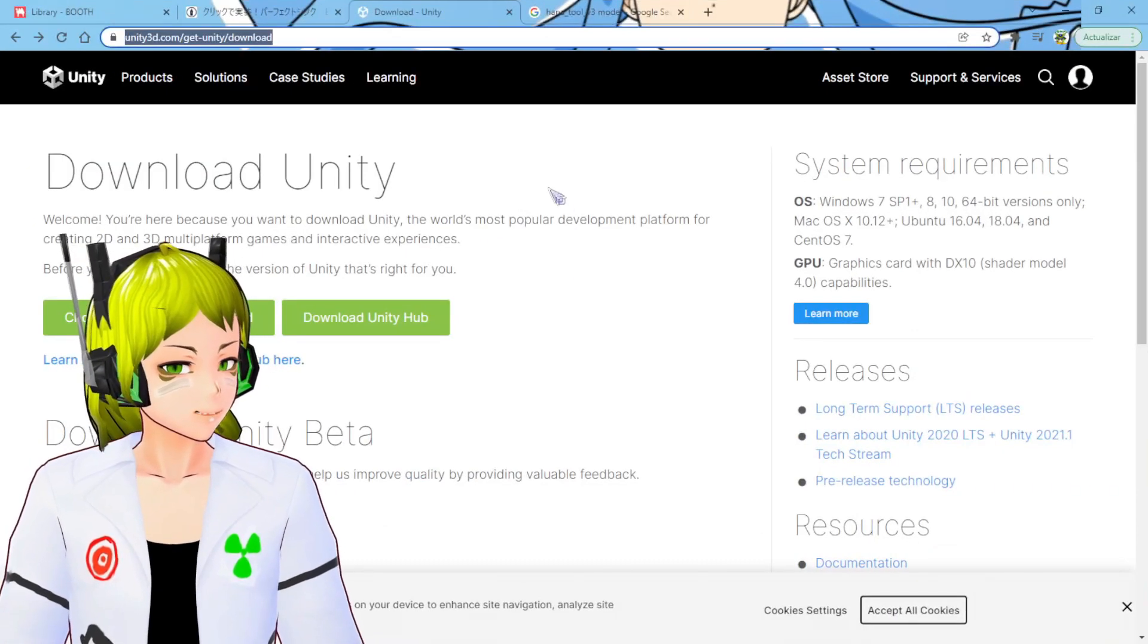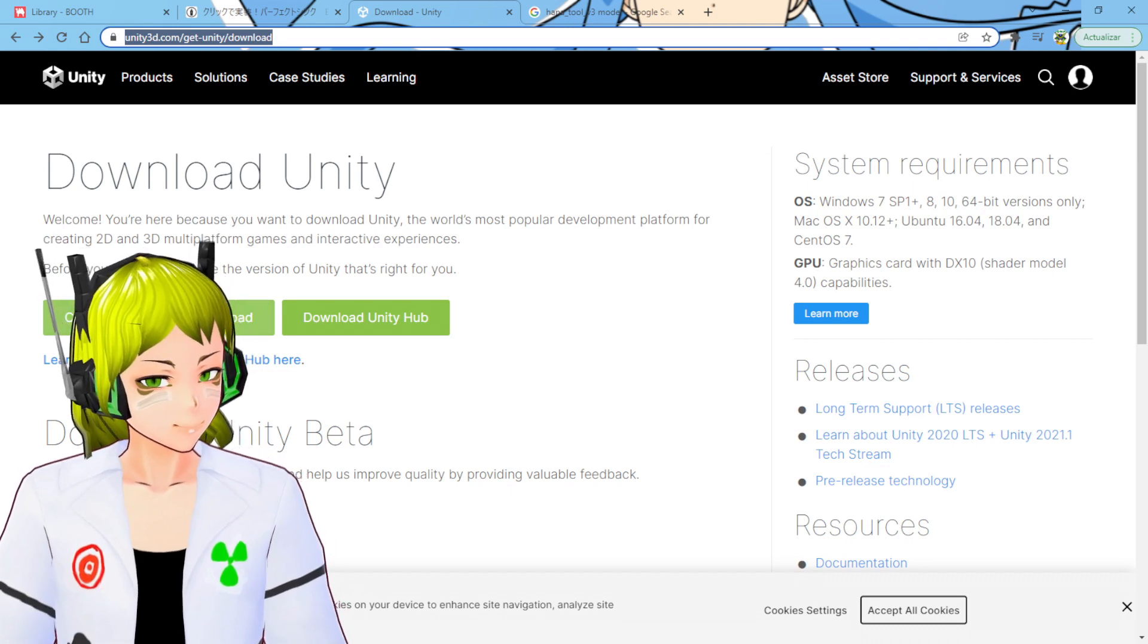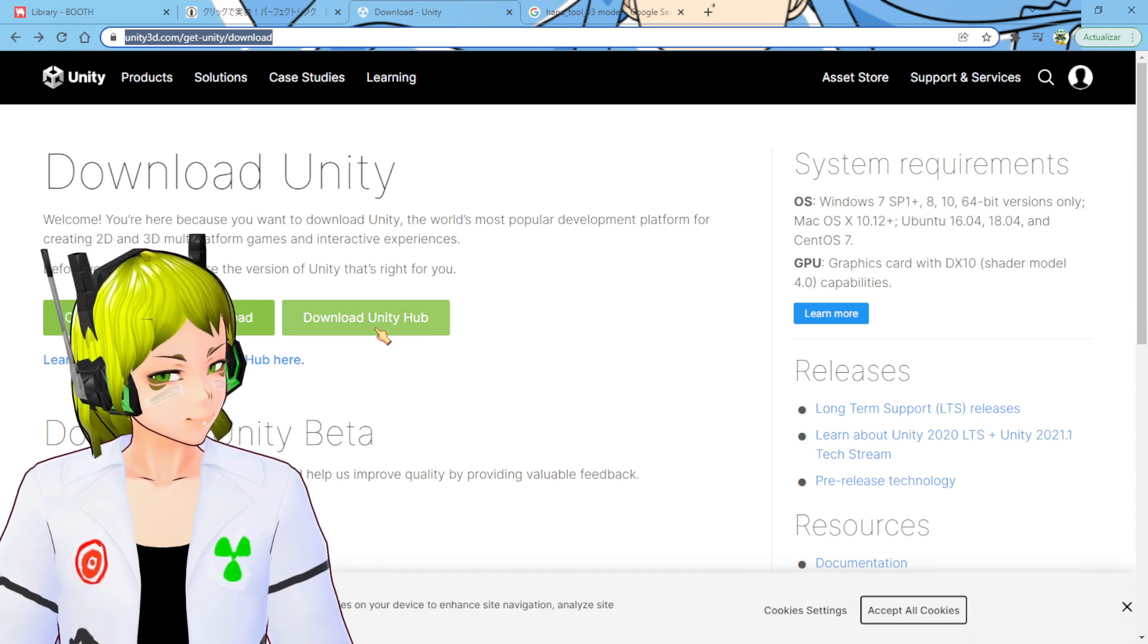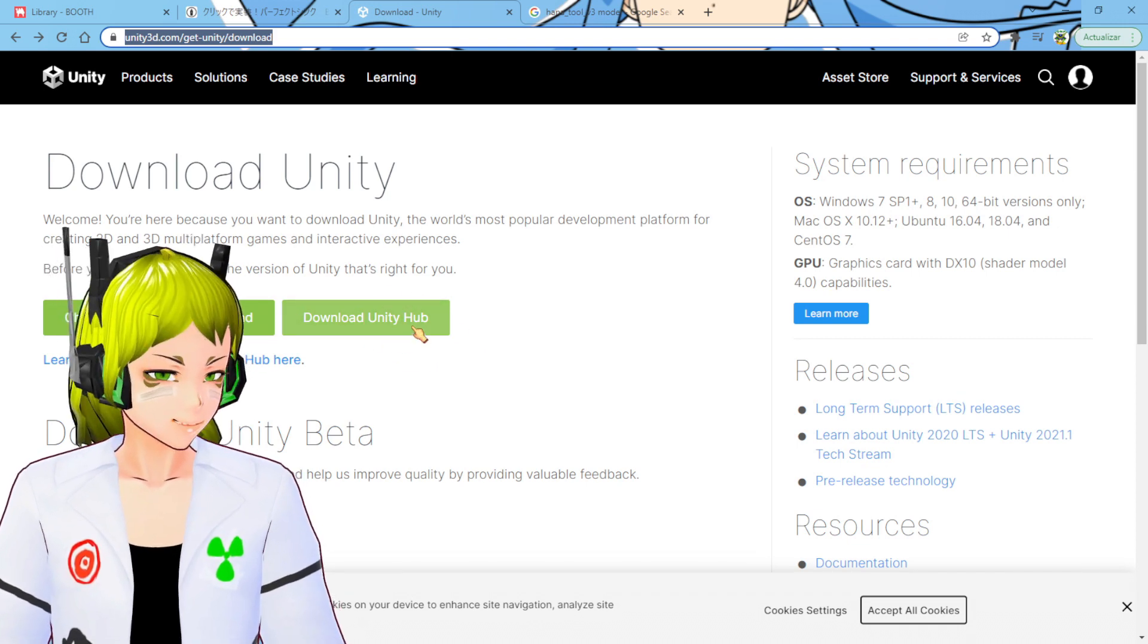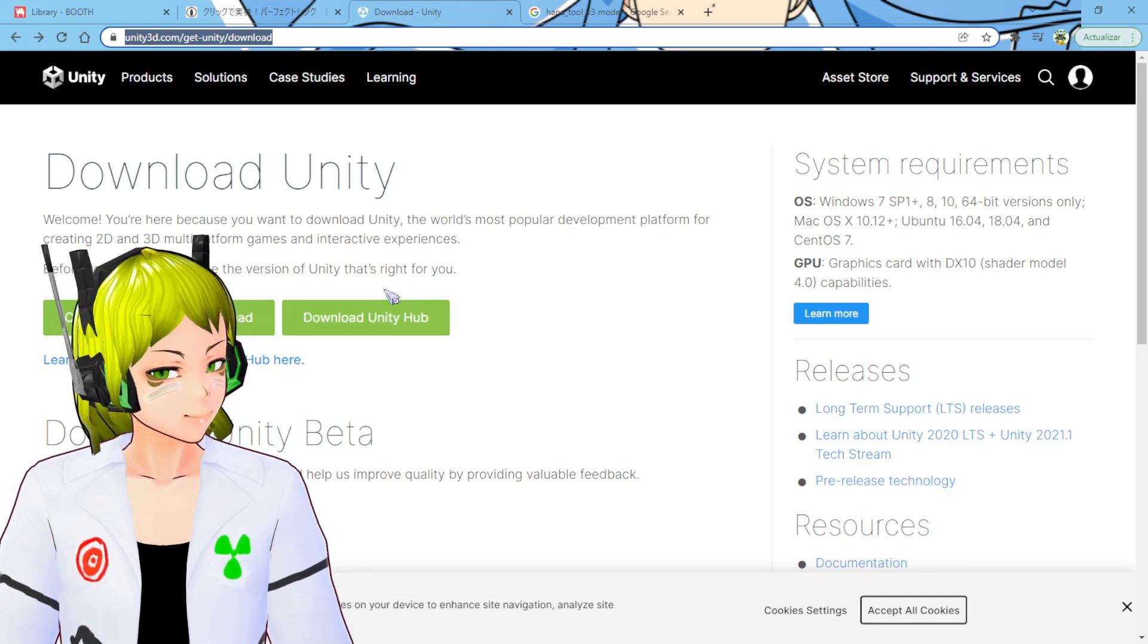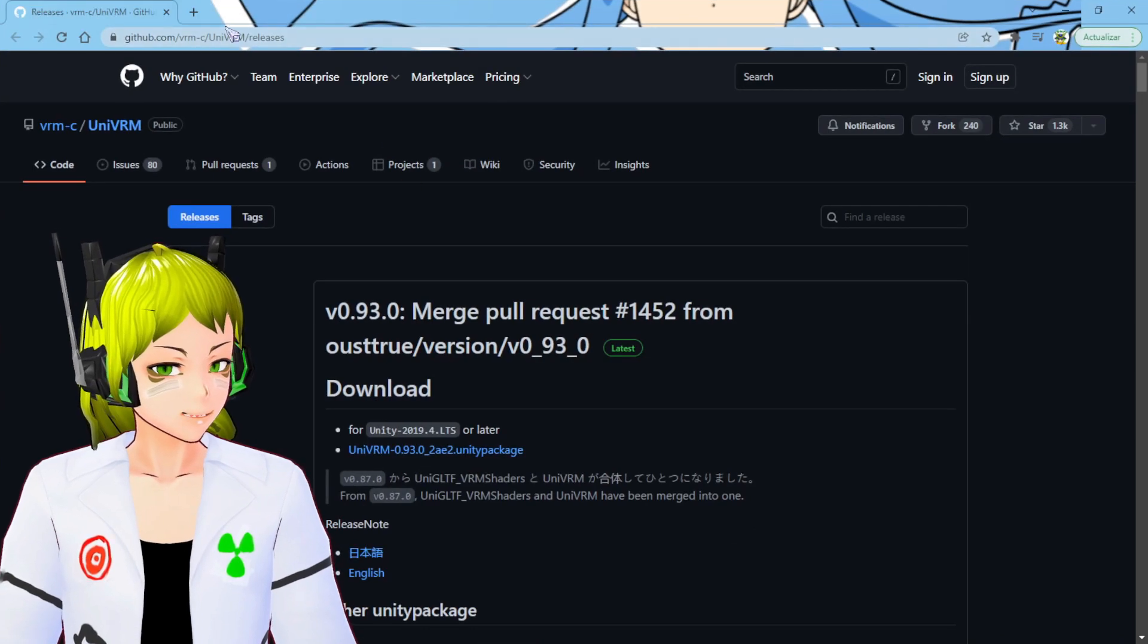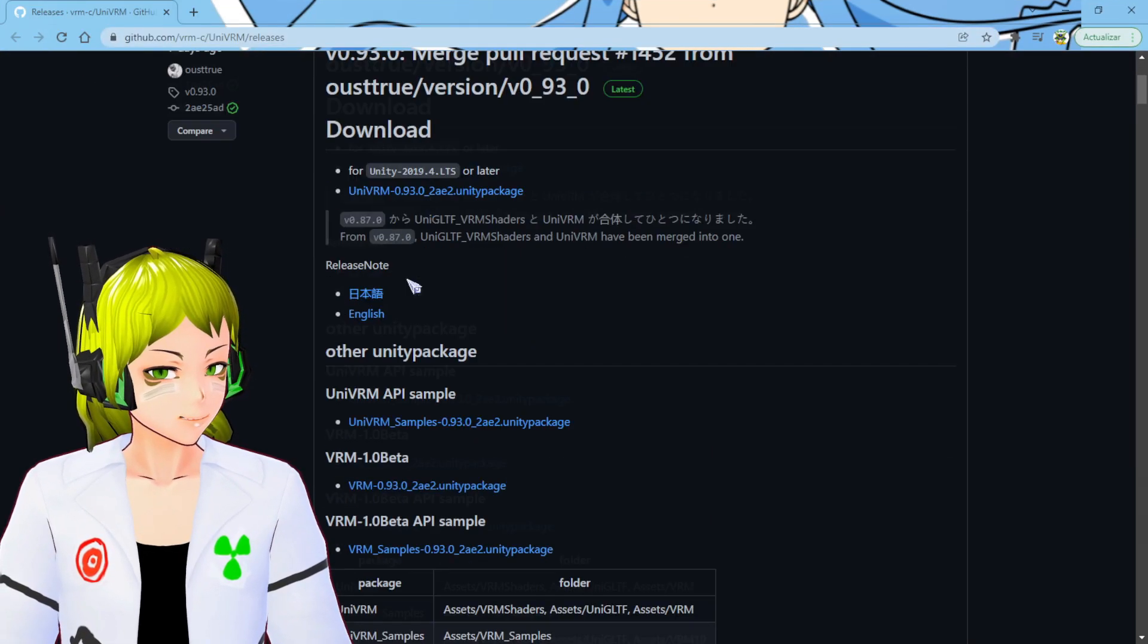Then we're going to download those things. Everything is going to be in the description. We go to Unity. You can download specifically your version of Unity that you want, or you can download Unity Hub. I'm going to be downloading Unity Hub because I feel it's a little bit easier.